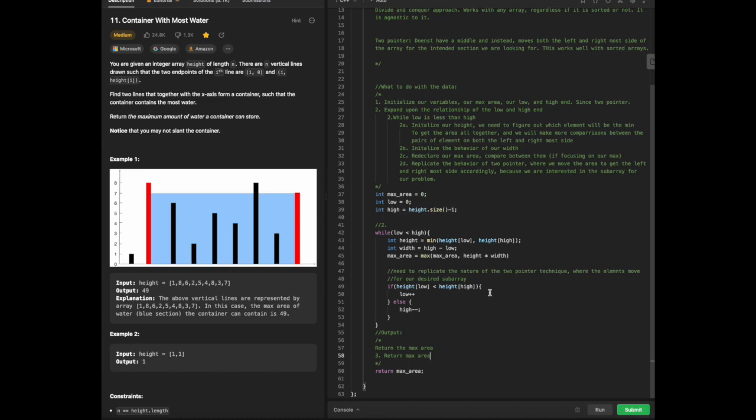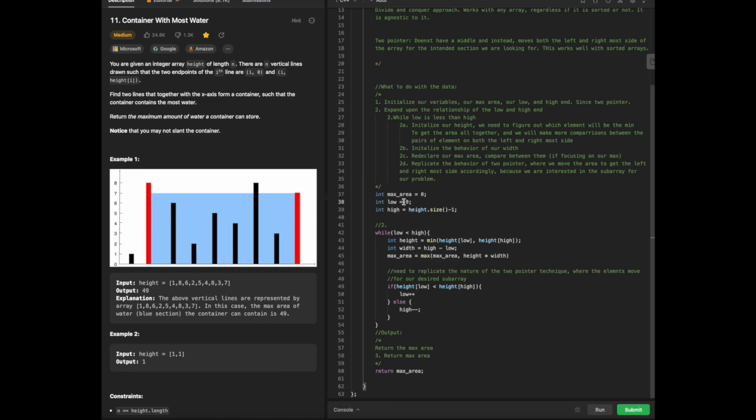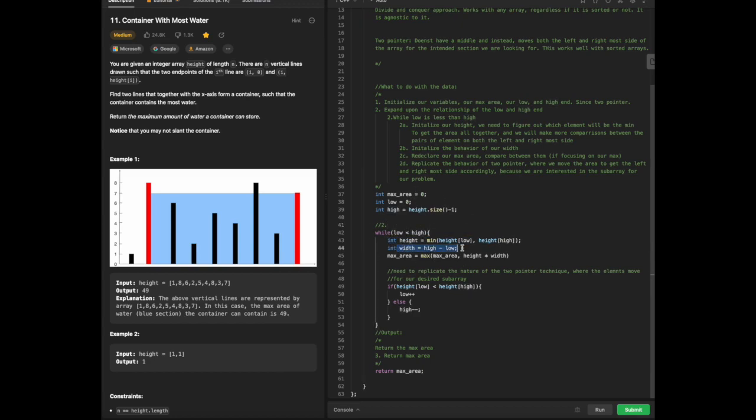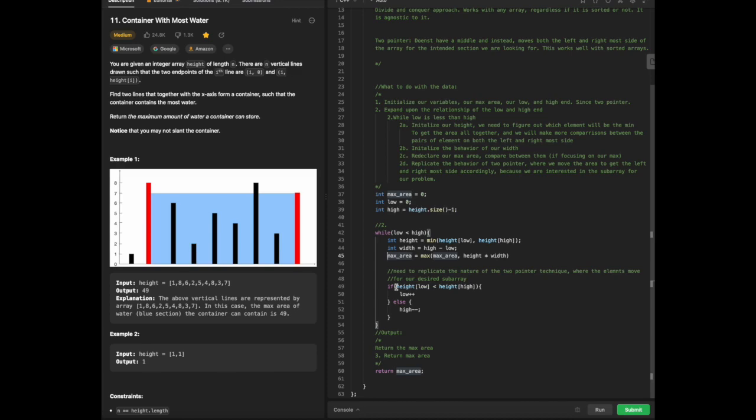Just to give a rundown, we first initialize our max area. We initialize our low point on the array as well as the highest point of the array. We're extrapolating the relationships between the low and high points of the array. We then initialize our height and width, declare our max area, and then expand upon the relationship of the two pointer technique where each of the elements would need to move, in particular the high point and low end point, to then get our max area as well.